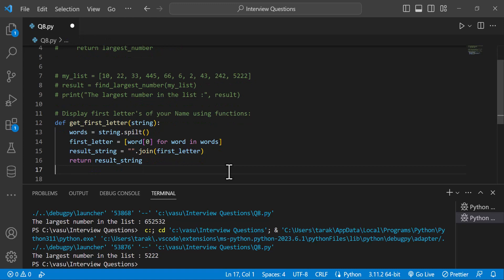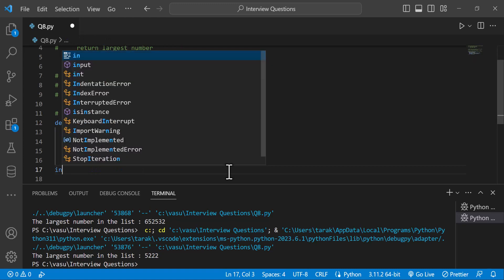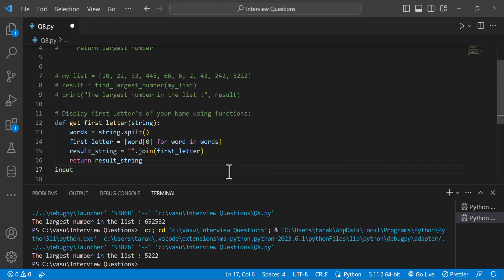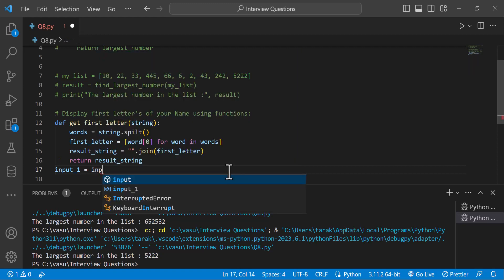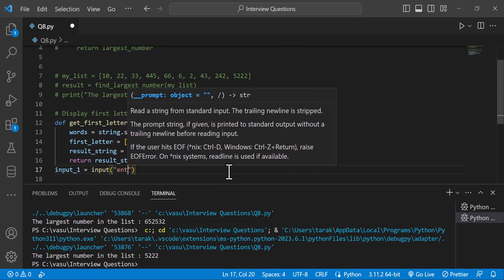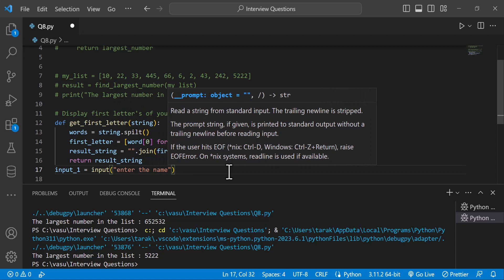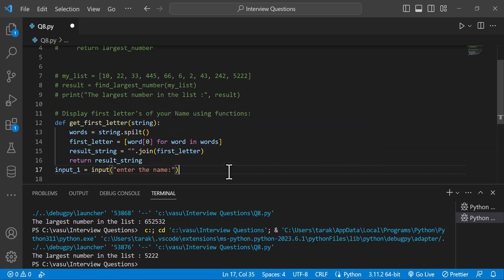For user input, input string equal to input — we use the input function. Enter the name — so the name is taken from the user input.